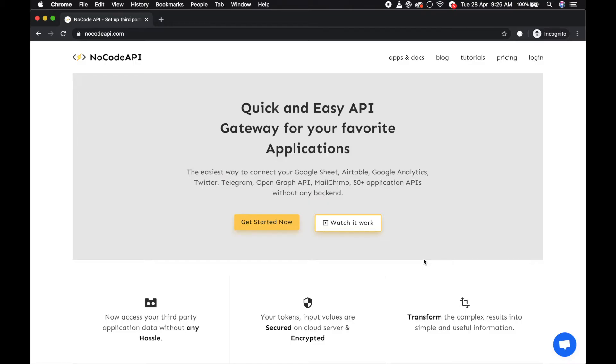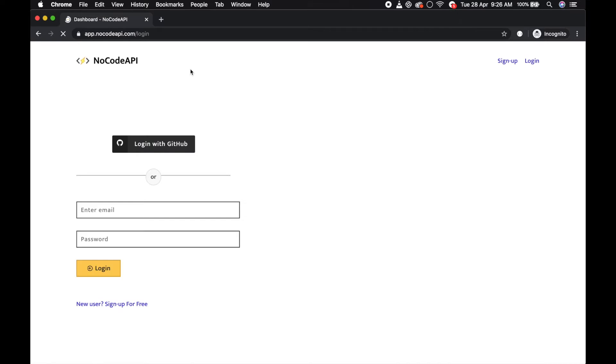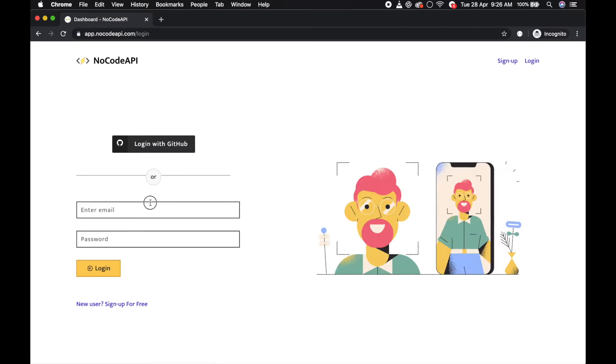Hello guys, first of all go to nocodeapi.com, click on login and just login.